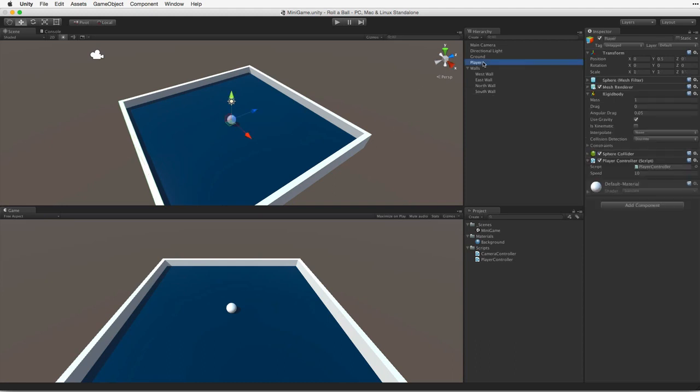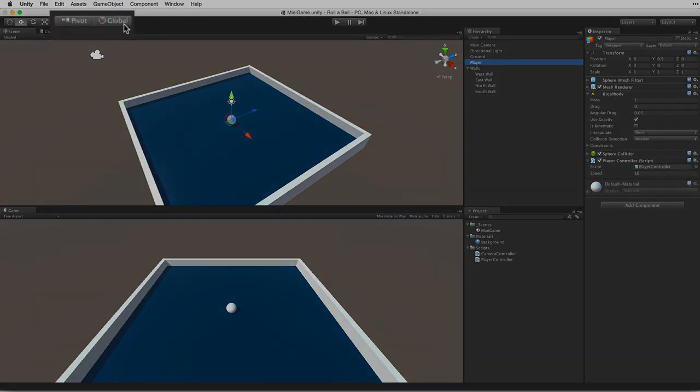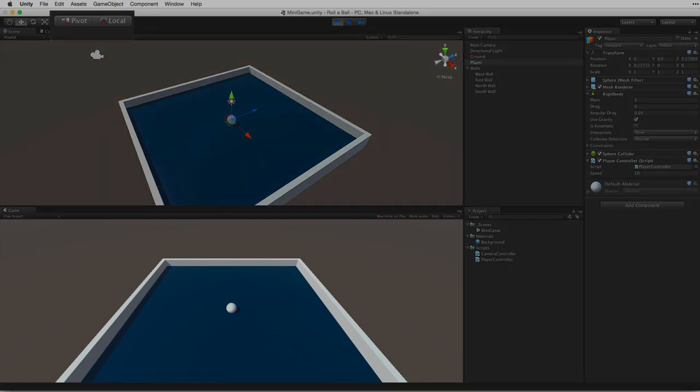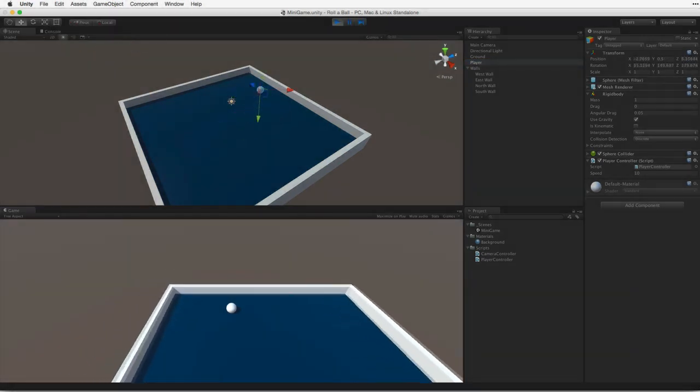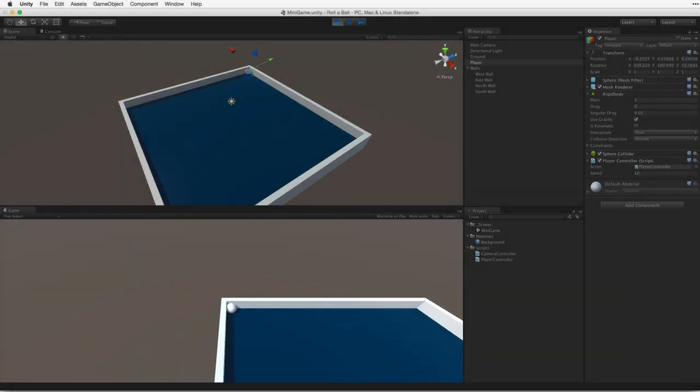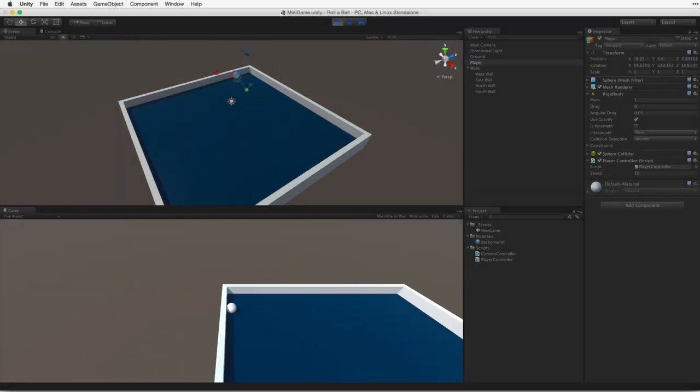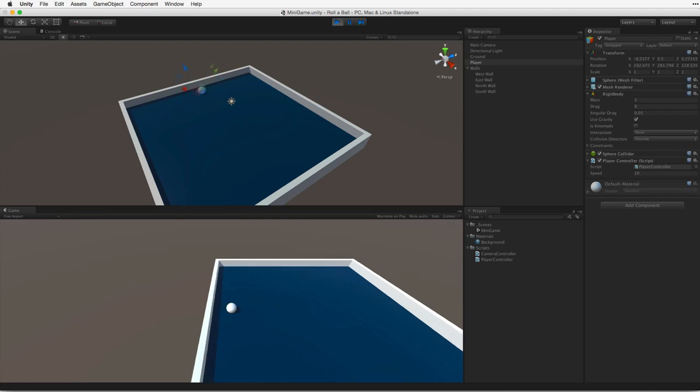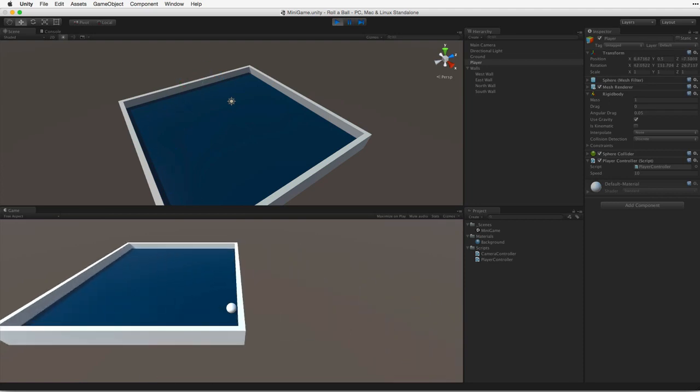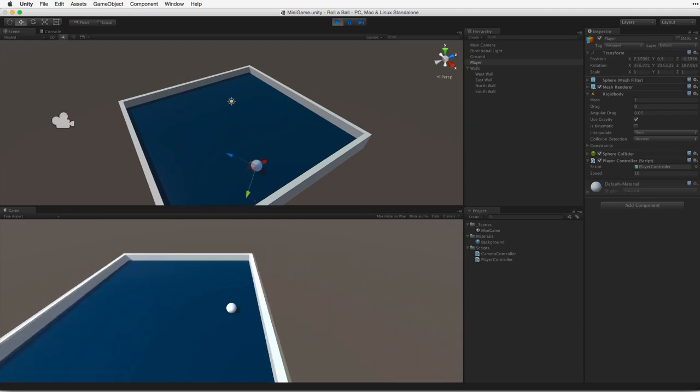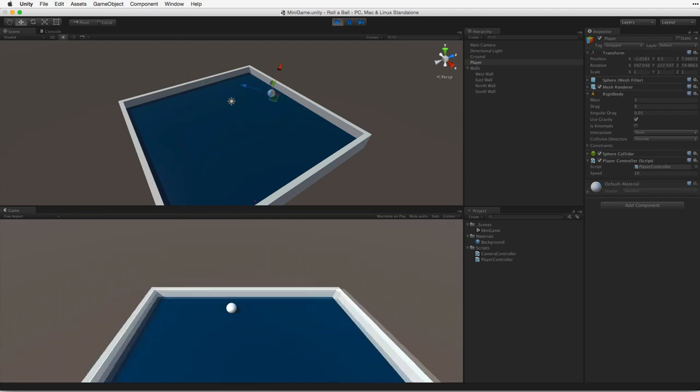Let's highlight the player game object and set the editor to local mode. And try again. Note how in local mode we can see the transform rotate. Let's exit play mode.